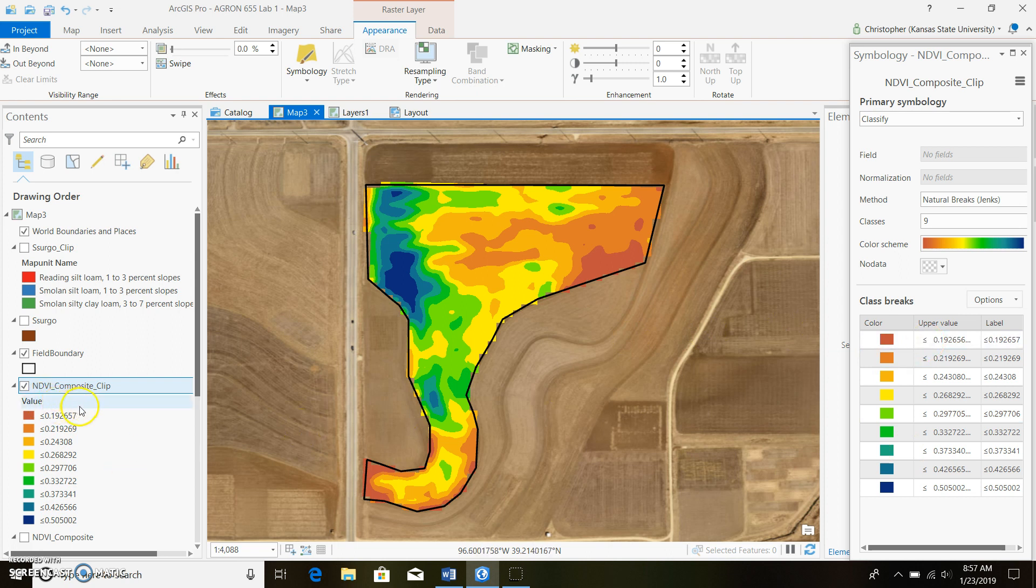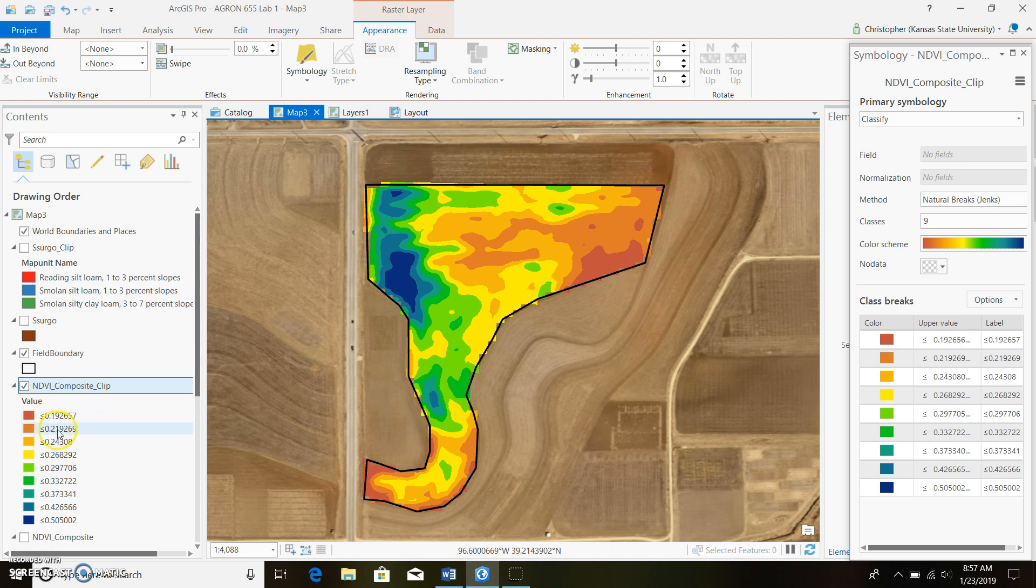Once we get done with that, we can see that we have like six decimal points or places behind the decimal. We really don't need all that data.